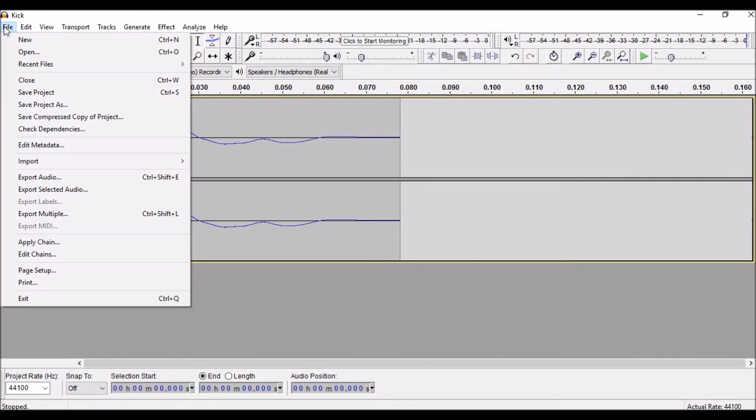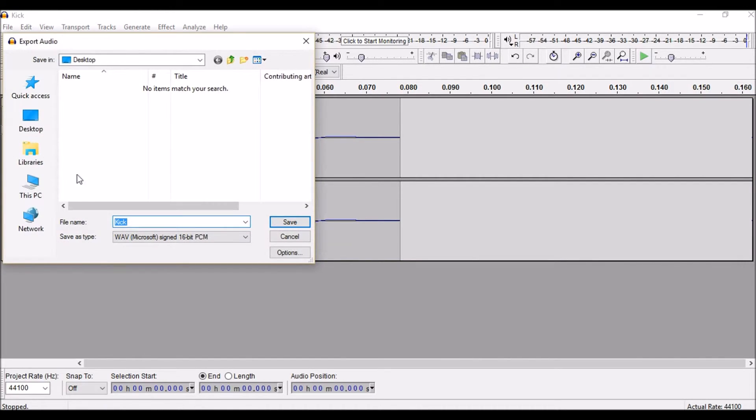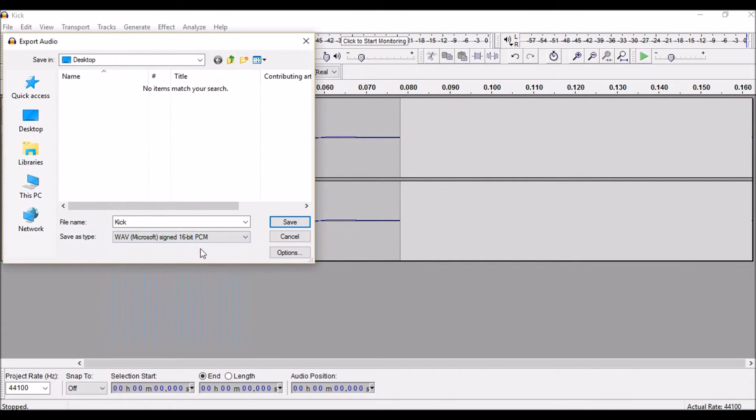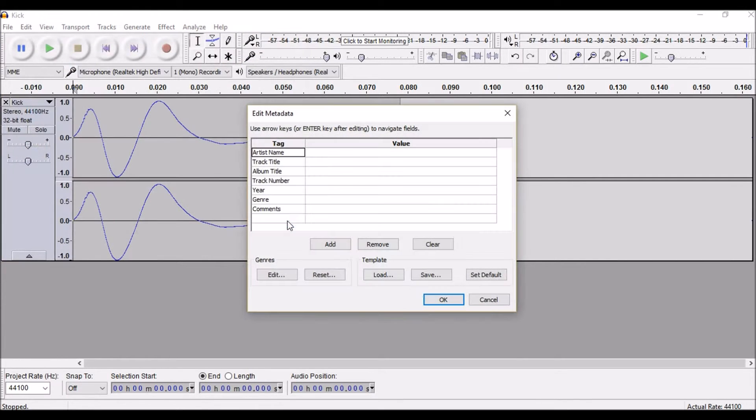So next you just need to go file, export audio, make sure it's saved as type WAV signed 16-bit PCM. I'm just going to save it to the desktop now, so just click save and OK on that.